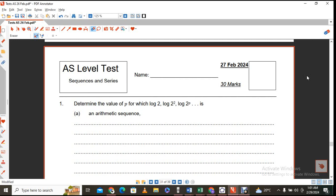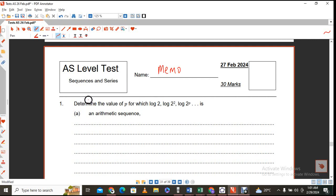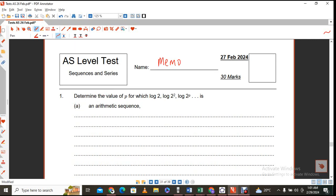Hi, this is Mr. Max. I am doing my fourth test on AS level, and the topic I'm looking at today is sequences and series. The next test after this will be about sigma notation and sum to infinity, and what I'll also do as a last test within this particular chapter will be a test squarely based on the binomial theorem.